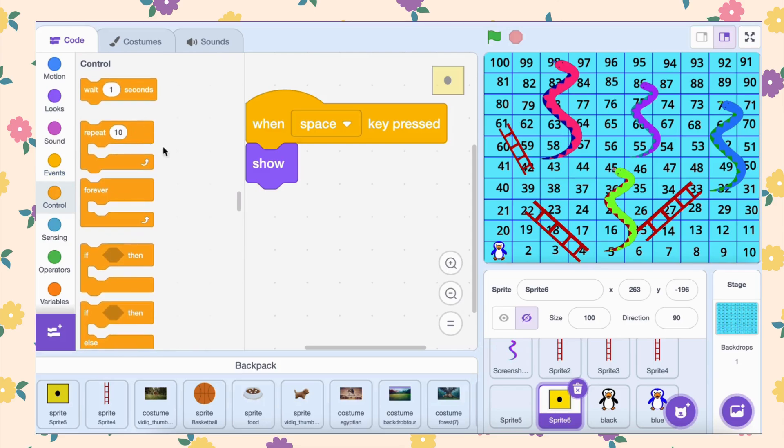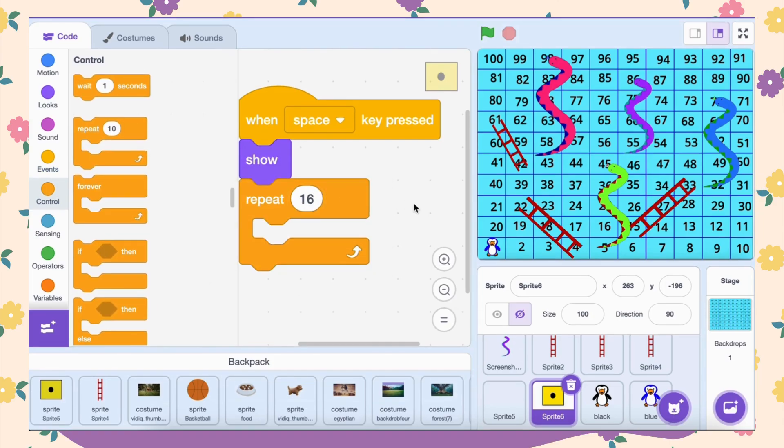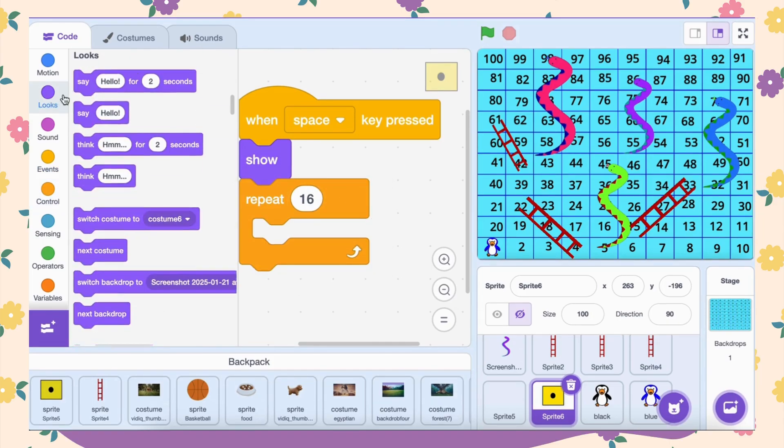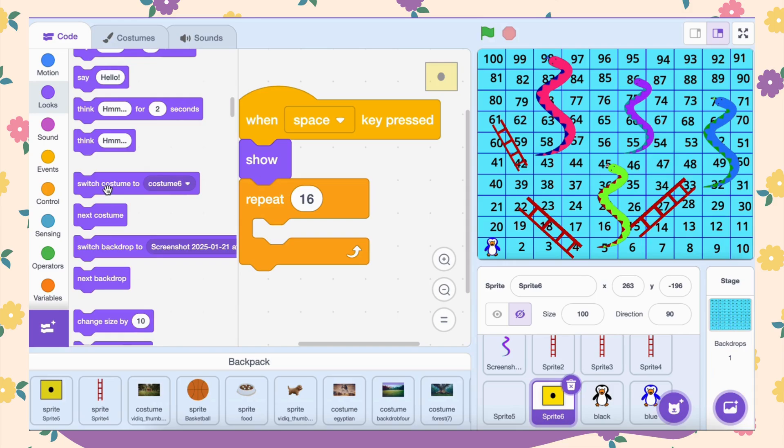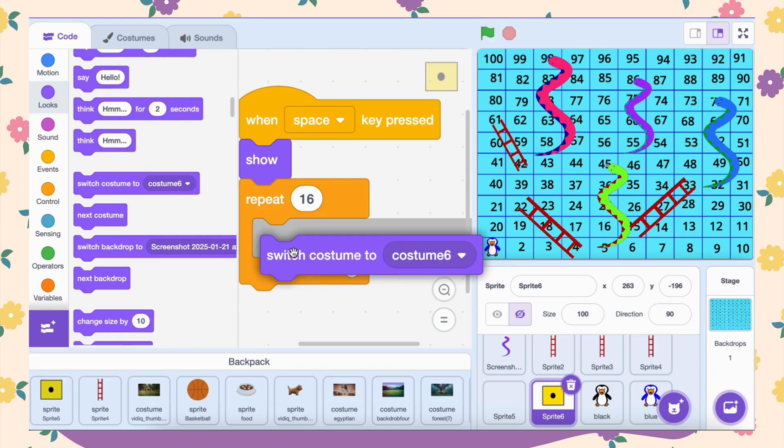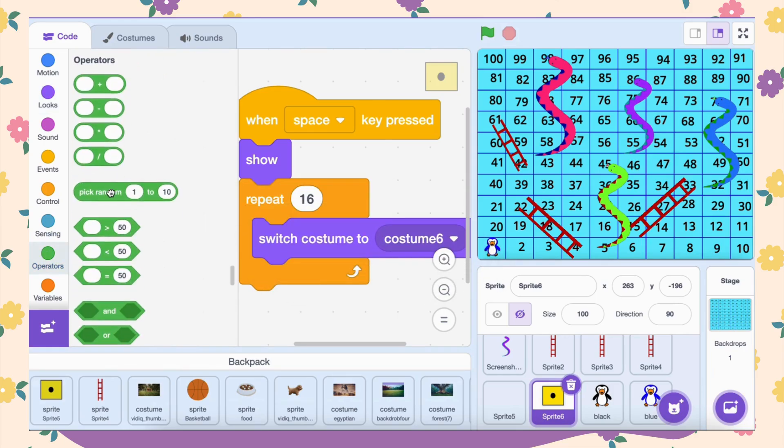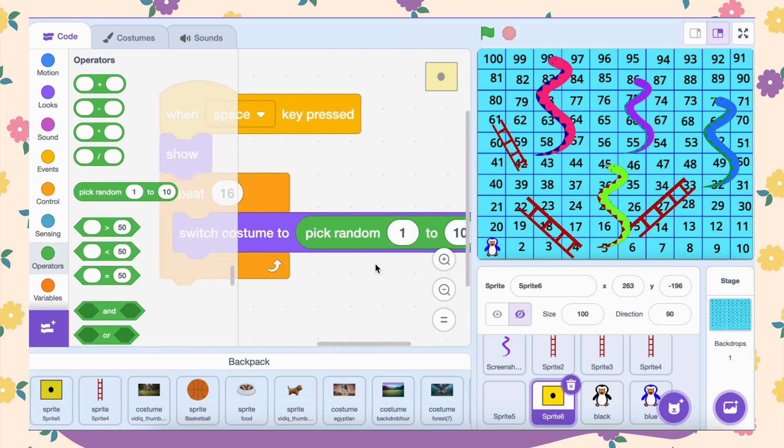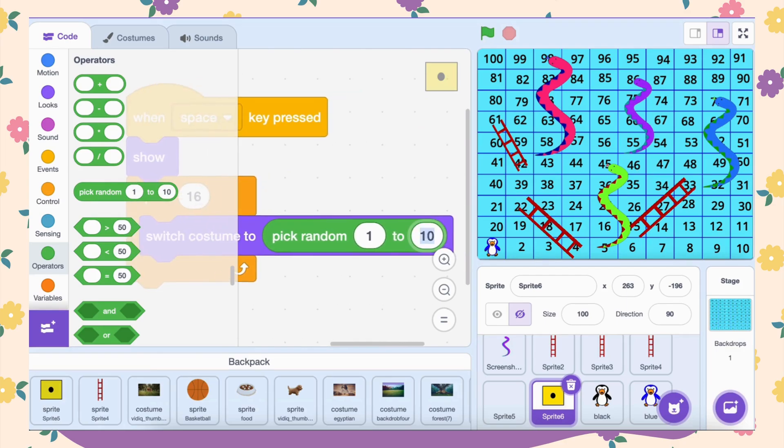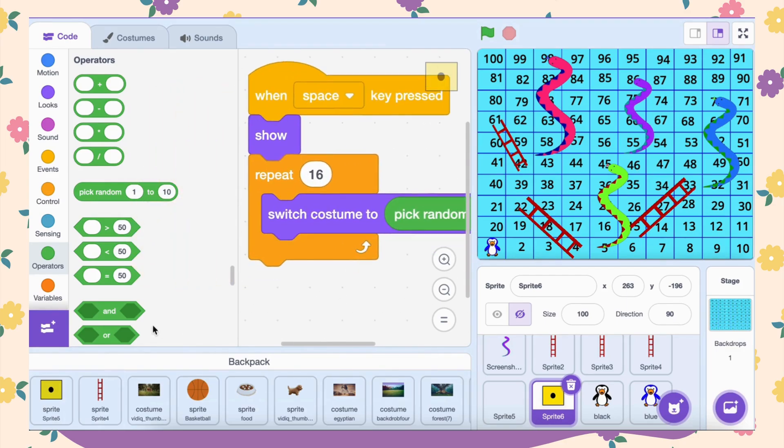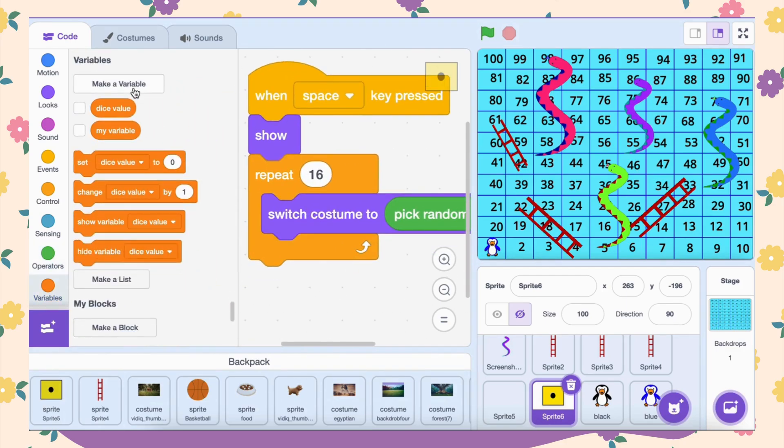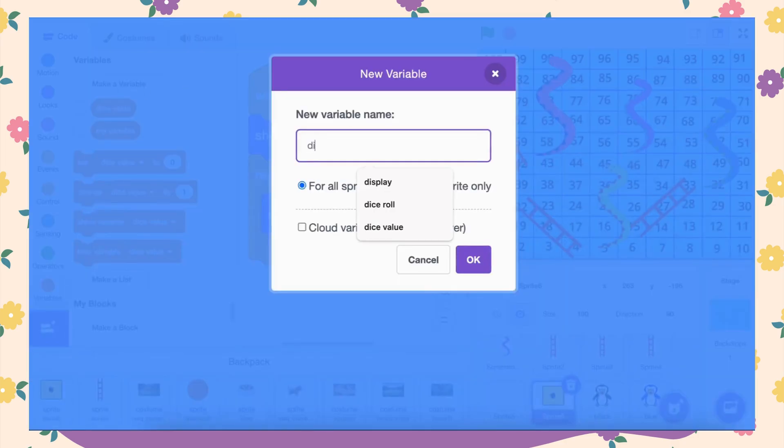Use the repeat 16 block to create the rolling animation. Inside this block, place the switch costume block. Inside that add pick random 1 to 6 from operator category. This makes the dice switch costumes randomly, simulating a roll.